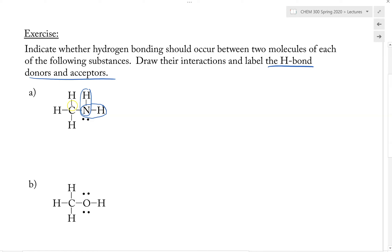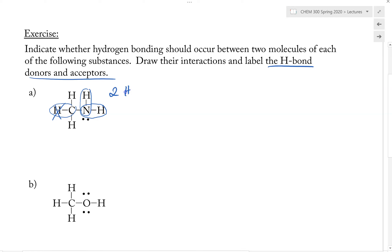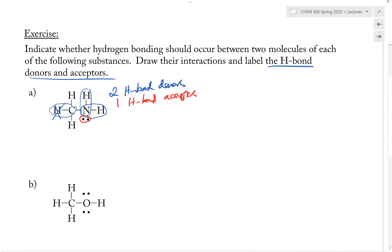This molecule has two H-bond donors and one H-bond acceptor — the lone pair of electrons on Nitrogen. The acceptor is basically a lone pair of electrons on Nitrogen, Oxygen, or Fluorine. So overall, this molecule will be able to make up to three H-bonds to three other molecules of itself.